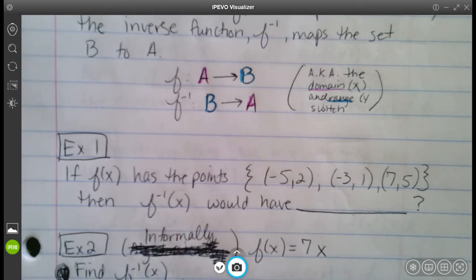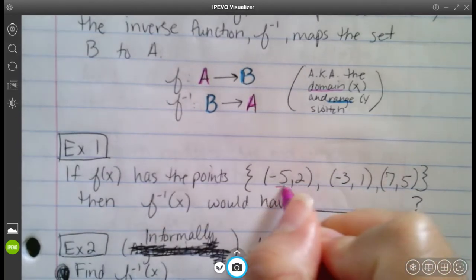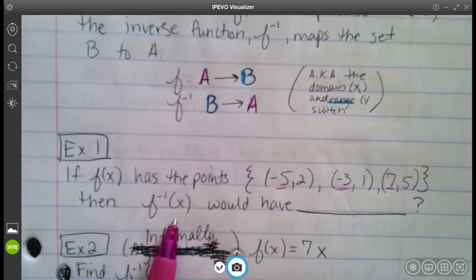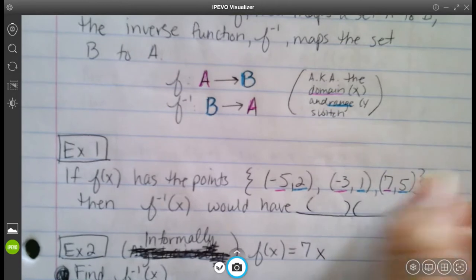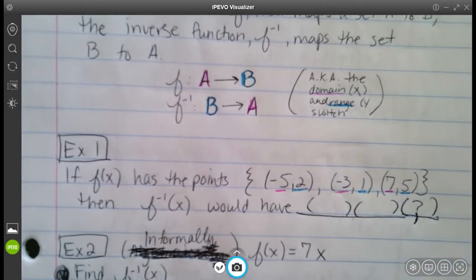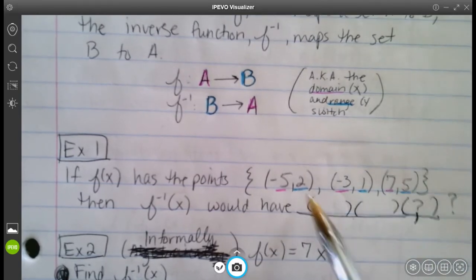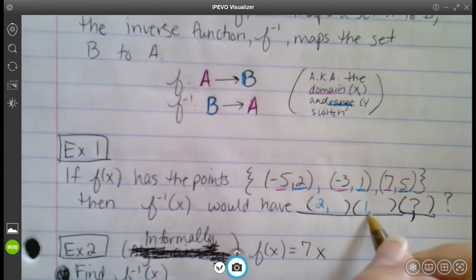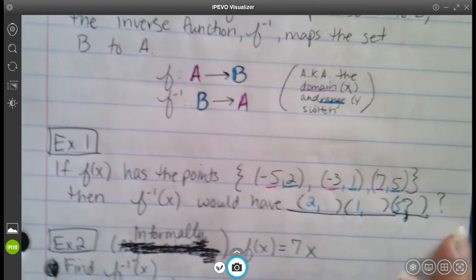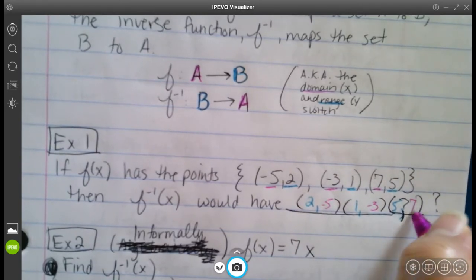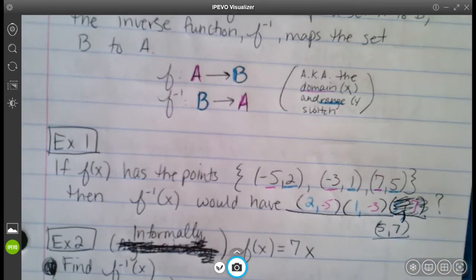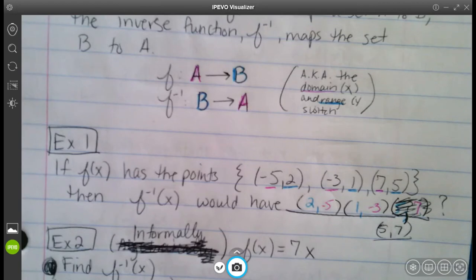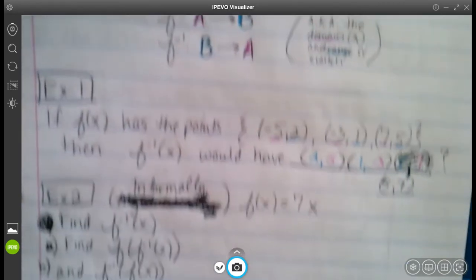If f of x has the points (−5, 2), (3, 1), and (7, 5), then f⁻¹ of x would just switch everything. So all of our y values become the x values and all of our x values become the y values. So all that happens is that the x and y switch.